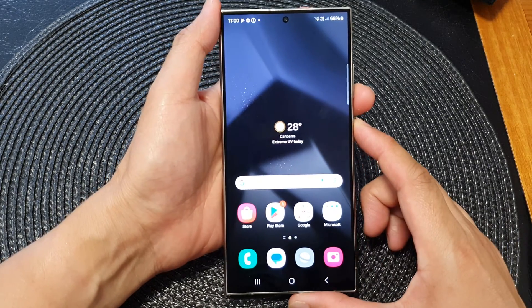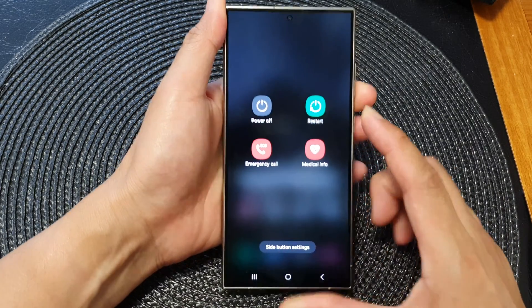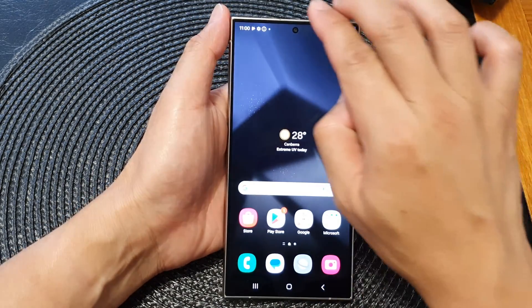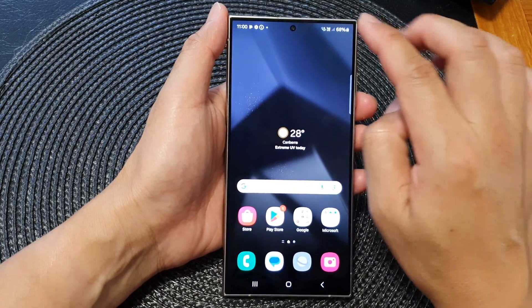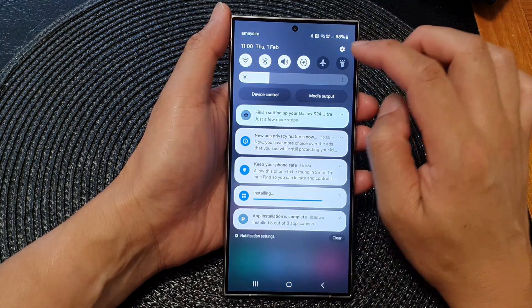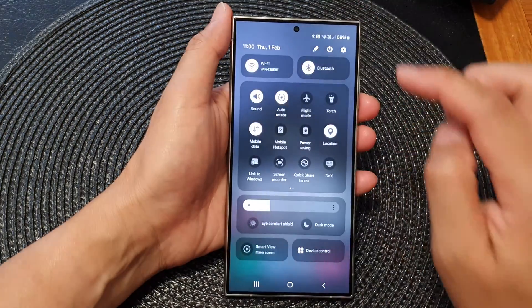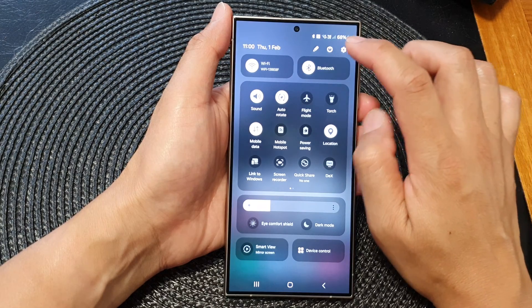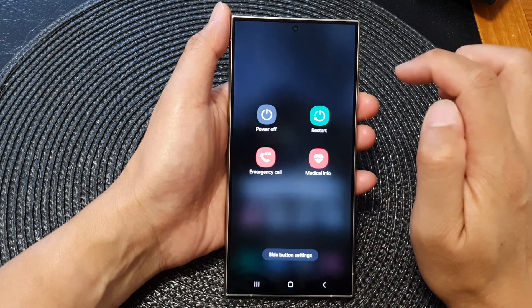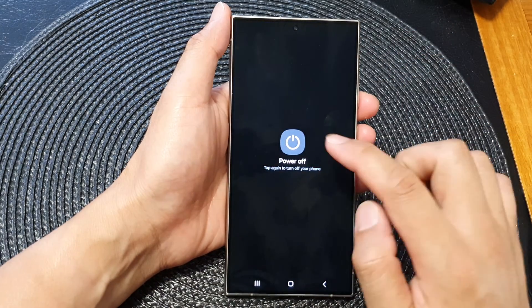Or you can swipe down at the top with two fingers, then swipe down once more. In here, tap on the power button, then tap on power off.